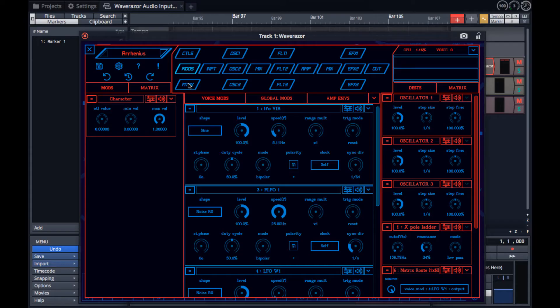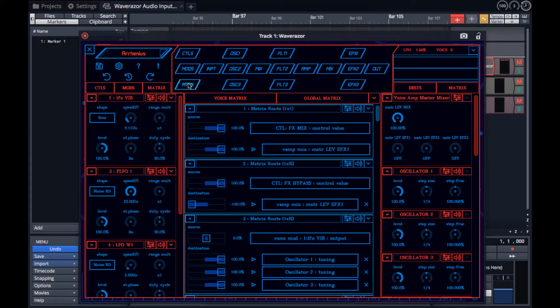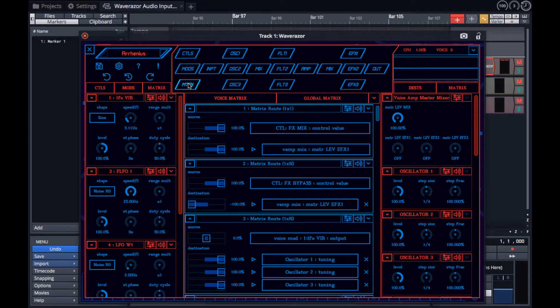And last but not least, the modulation matrix, which can connect up to 128 modulators to almost any parameter in the synth.